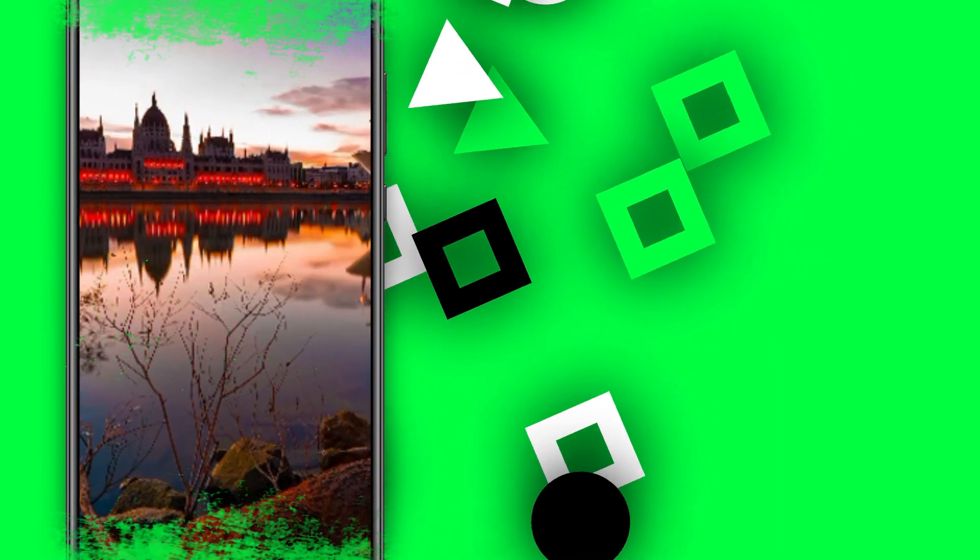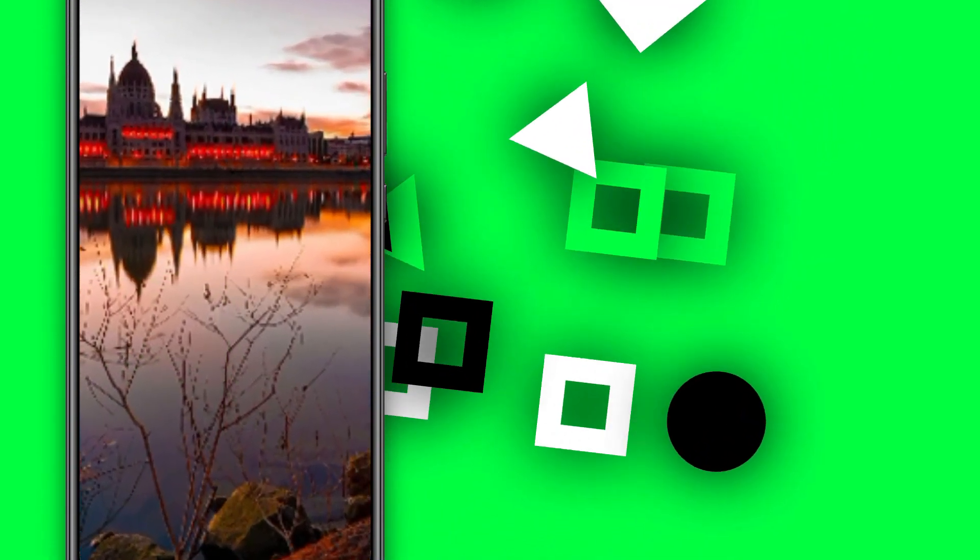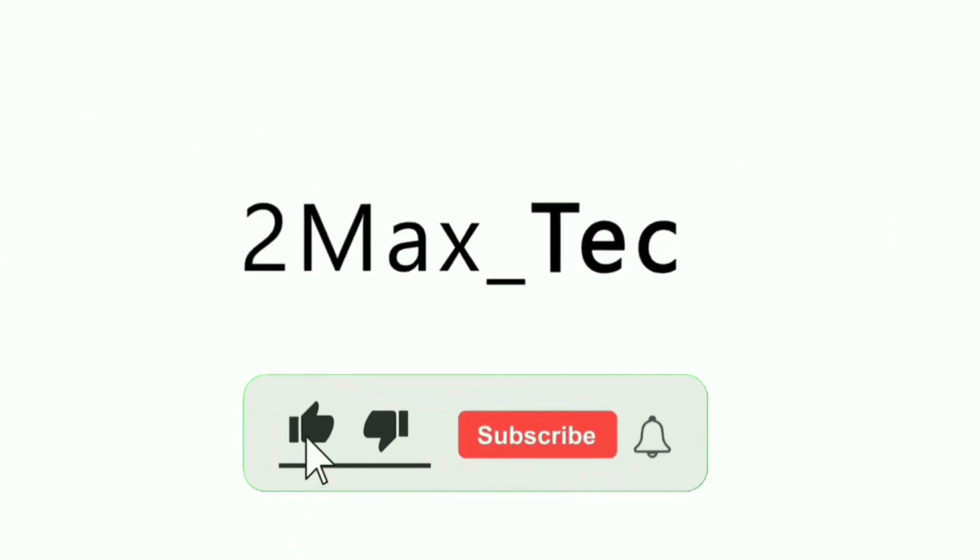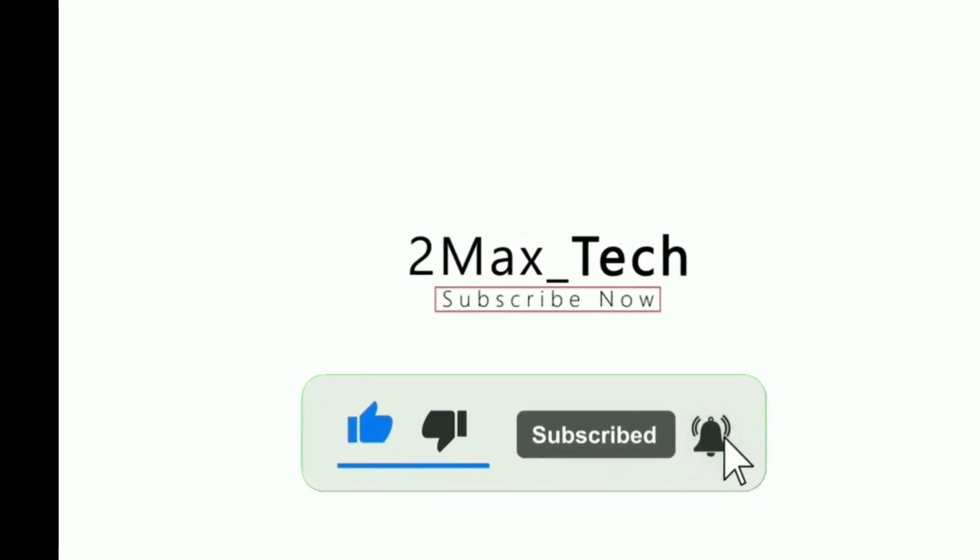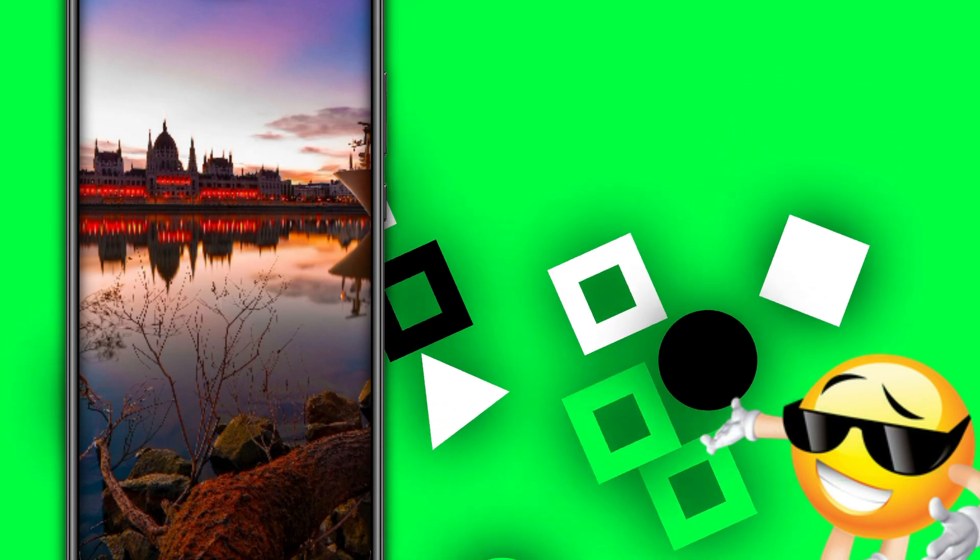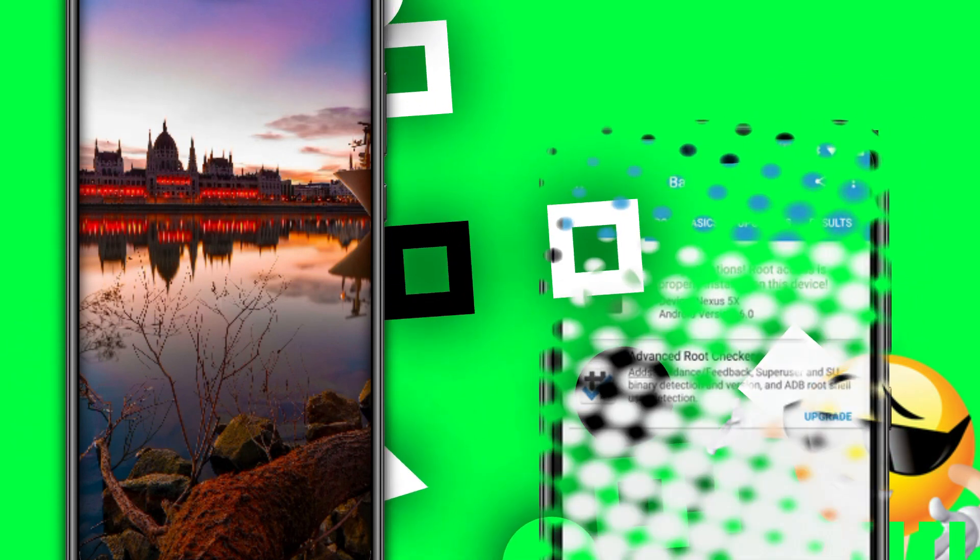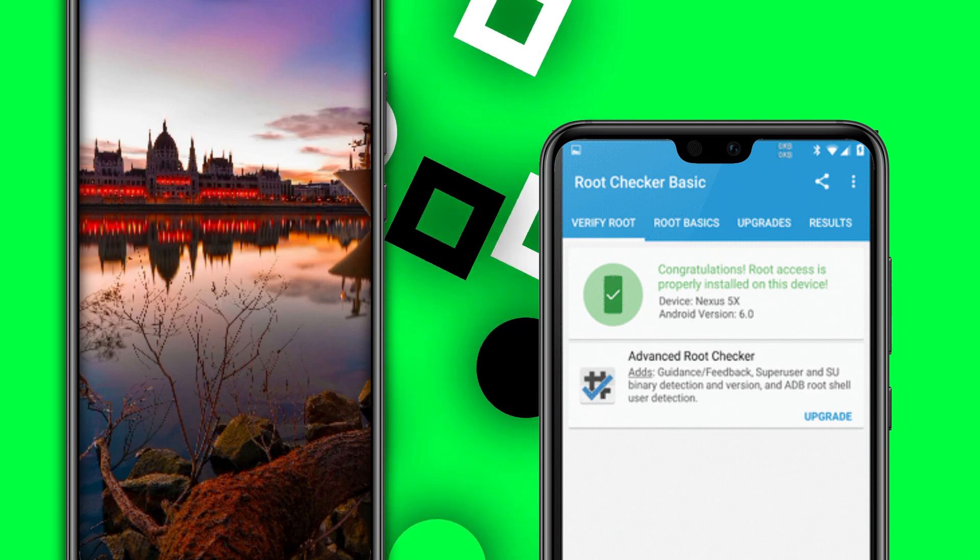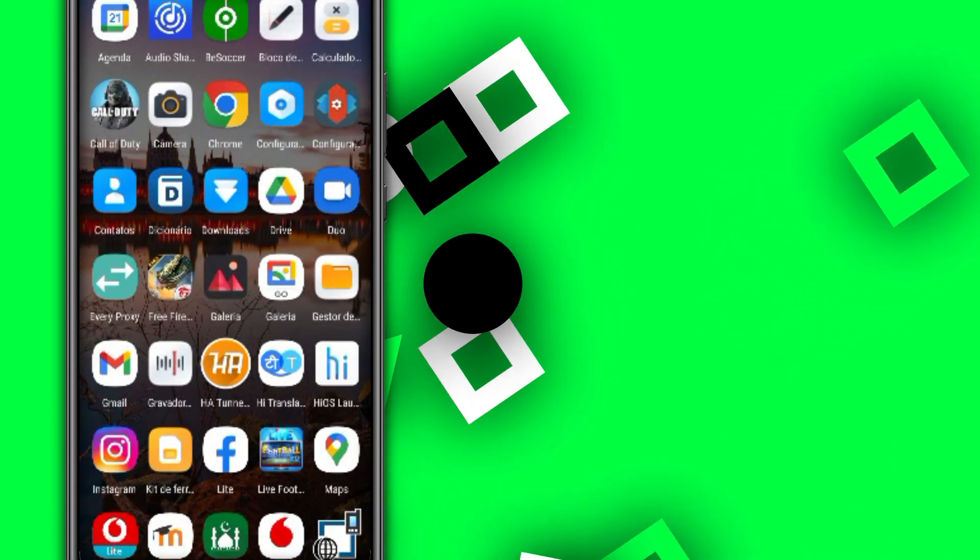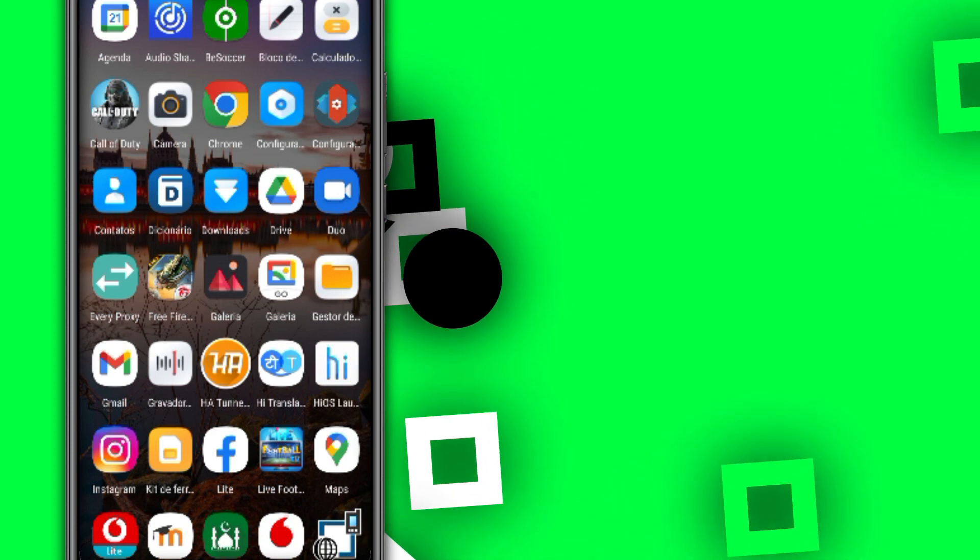Today you're going to be learning how to get root access on your Android phone without PC and without TWRP. Hello guys, welcome to my new video. Today I'm sharing with you how you can get root access on any Android phone without PC and without TWRP. I'm using Android 10 here.